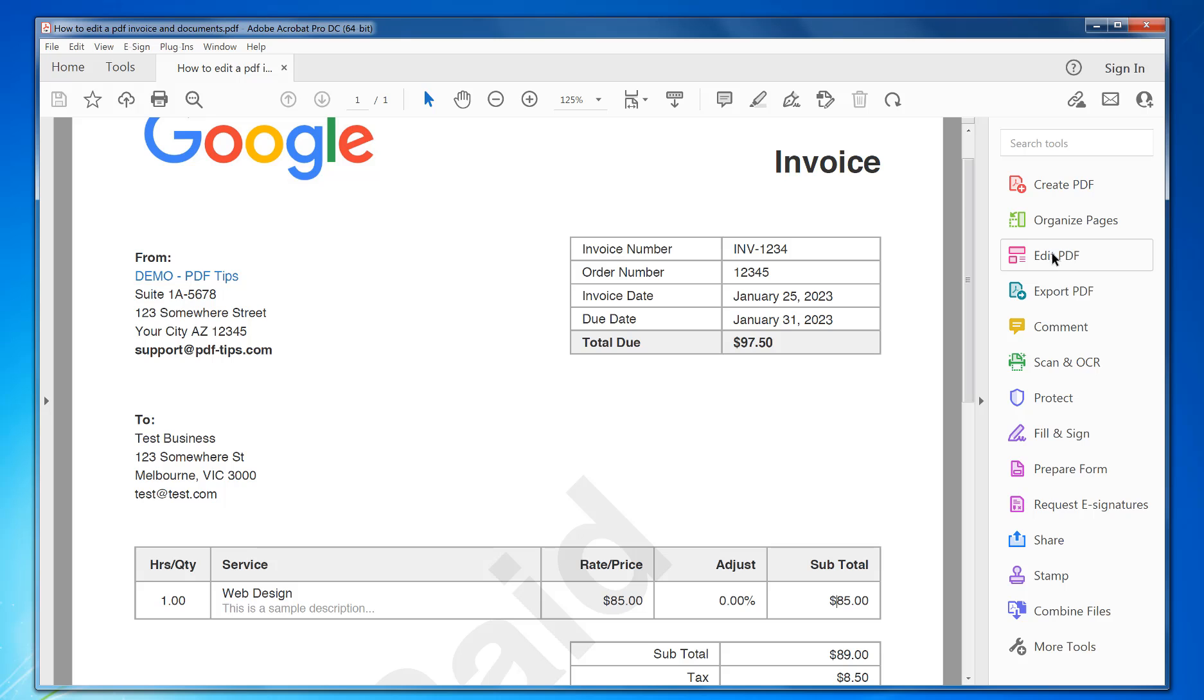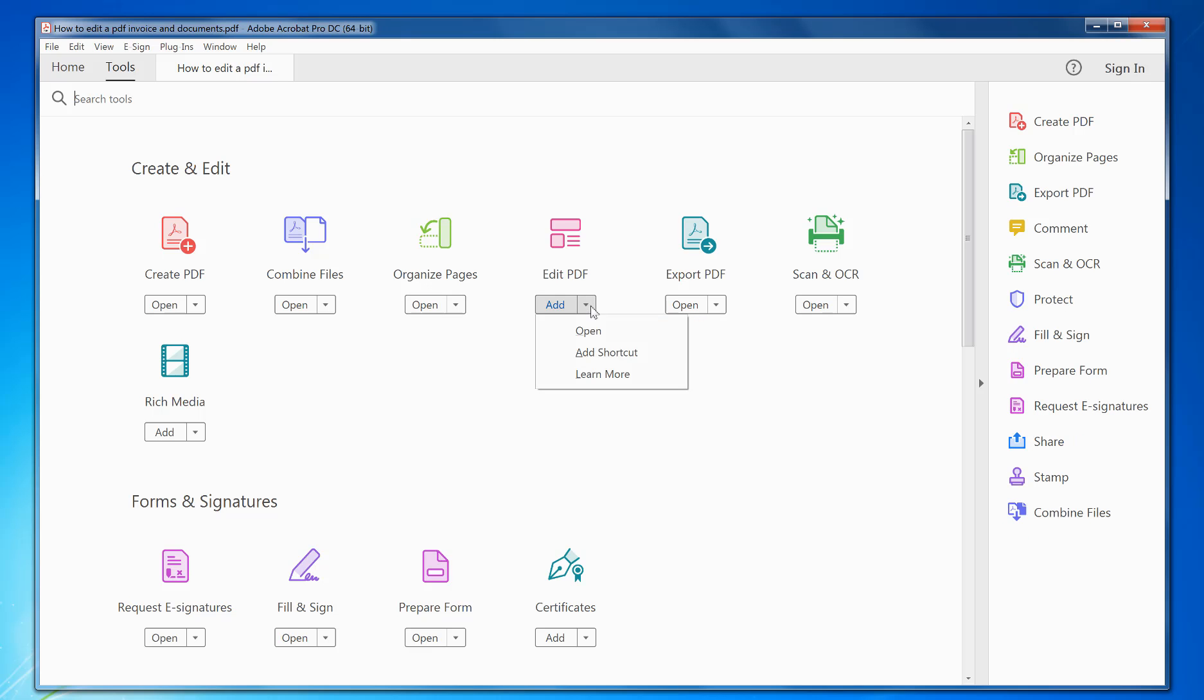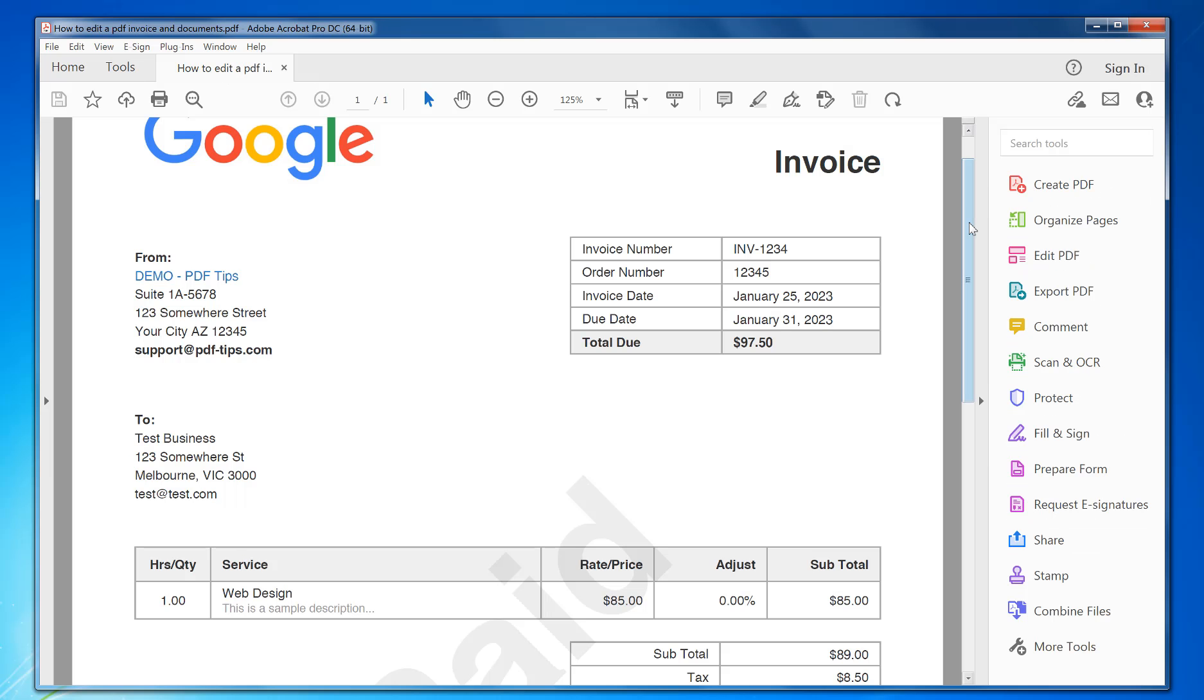If you don't see Edit PDF there, go to Tools, Edit PDF. You can either open it or add a shortcut, which will add it to the side there, and you can move that up if you want to.